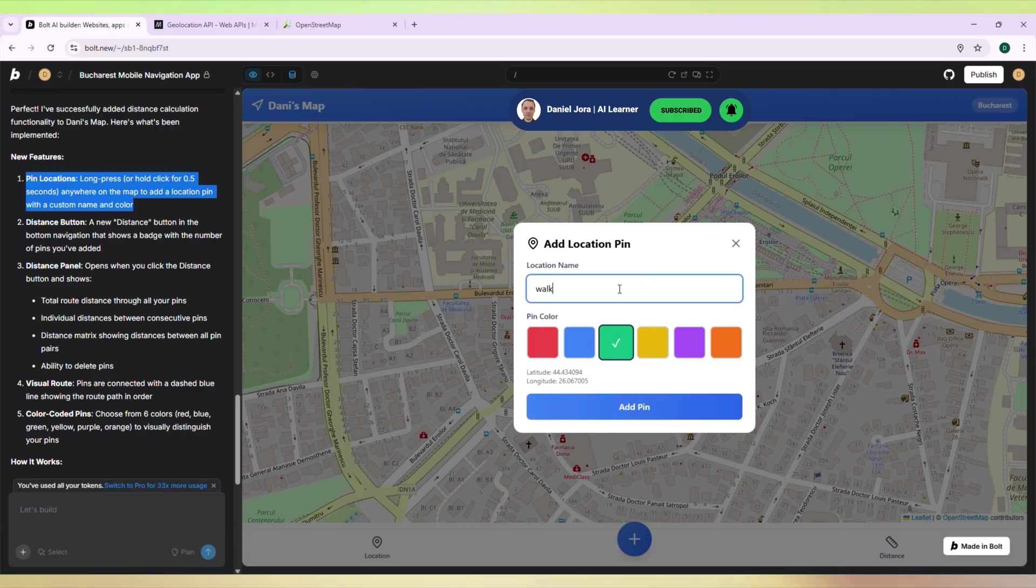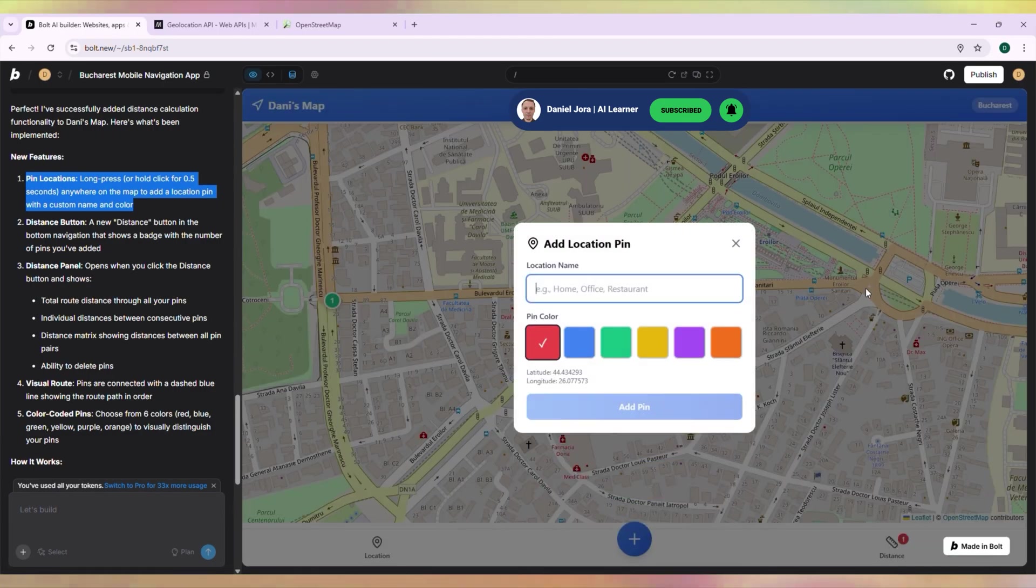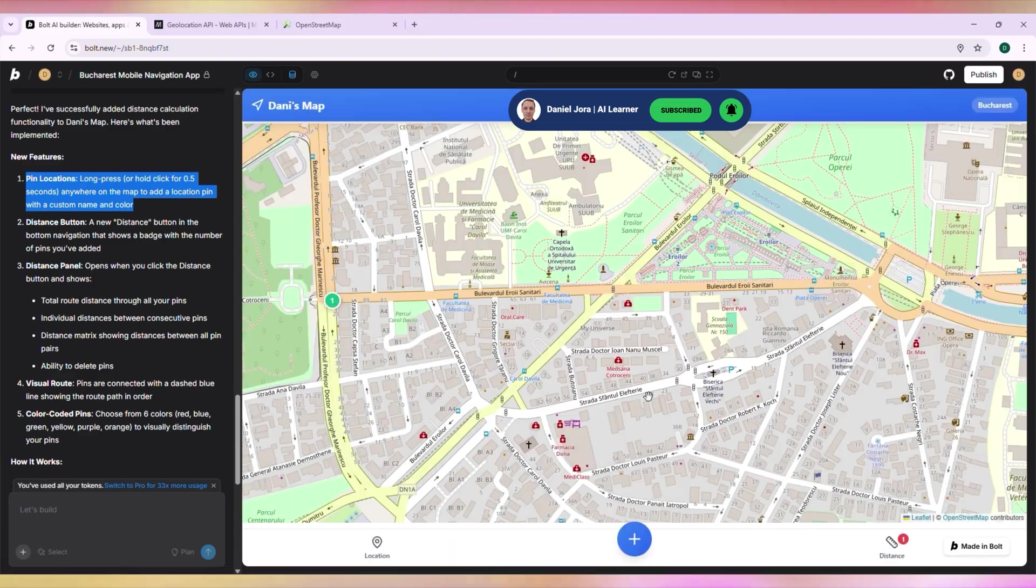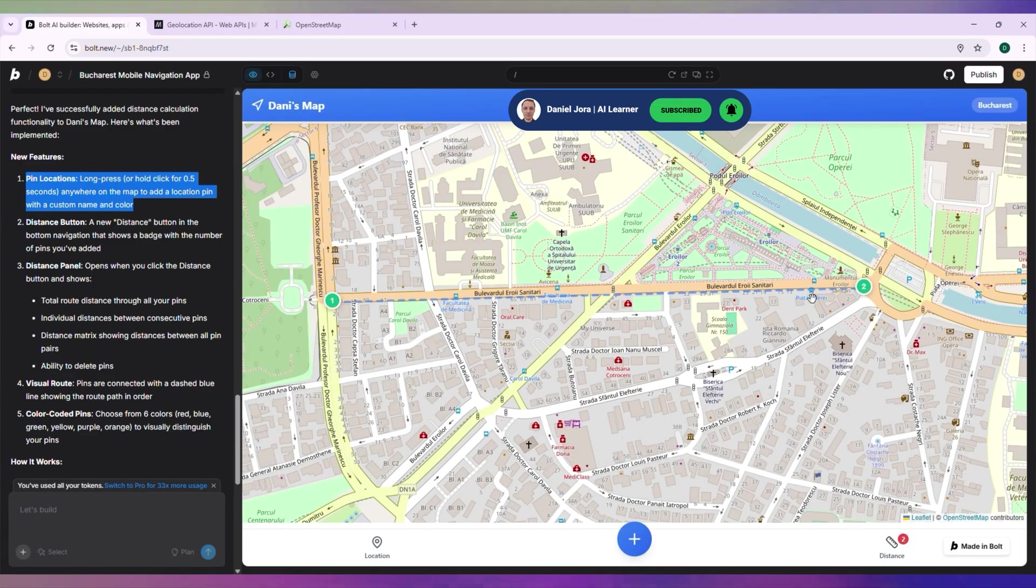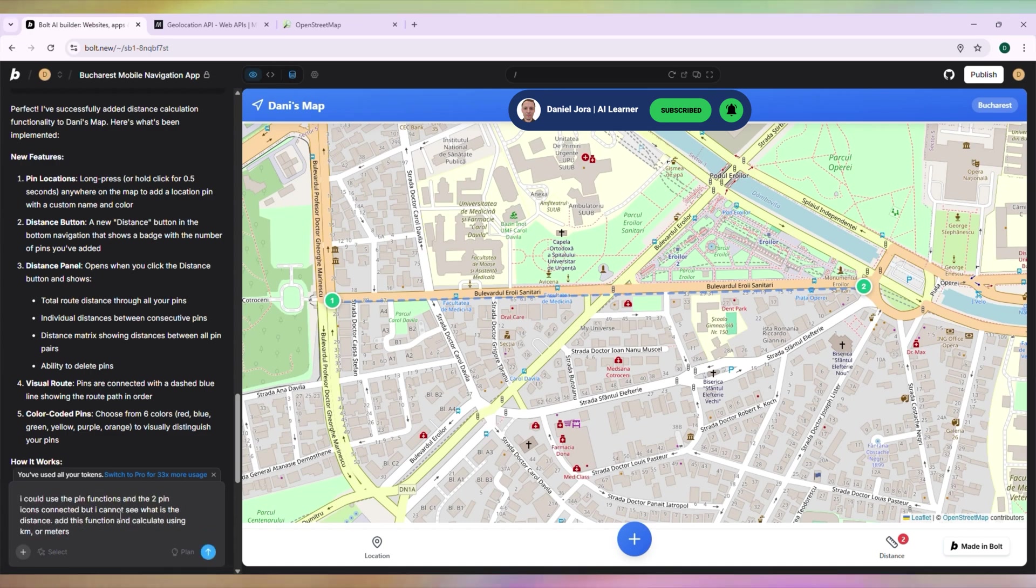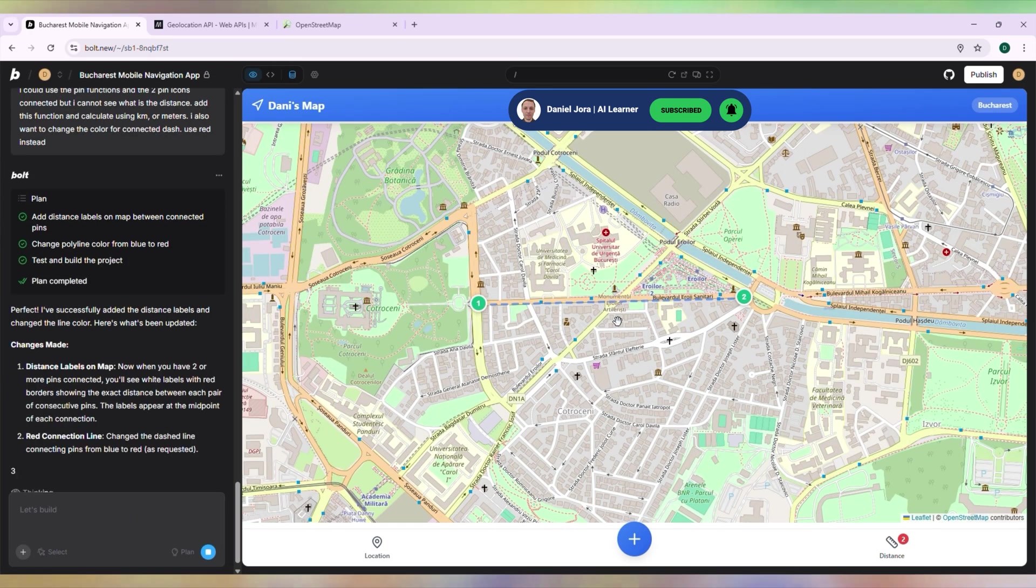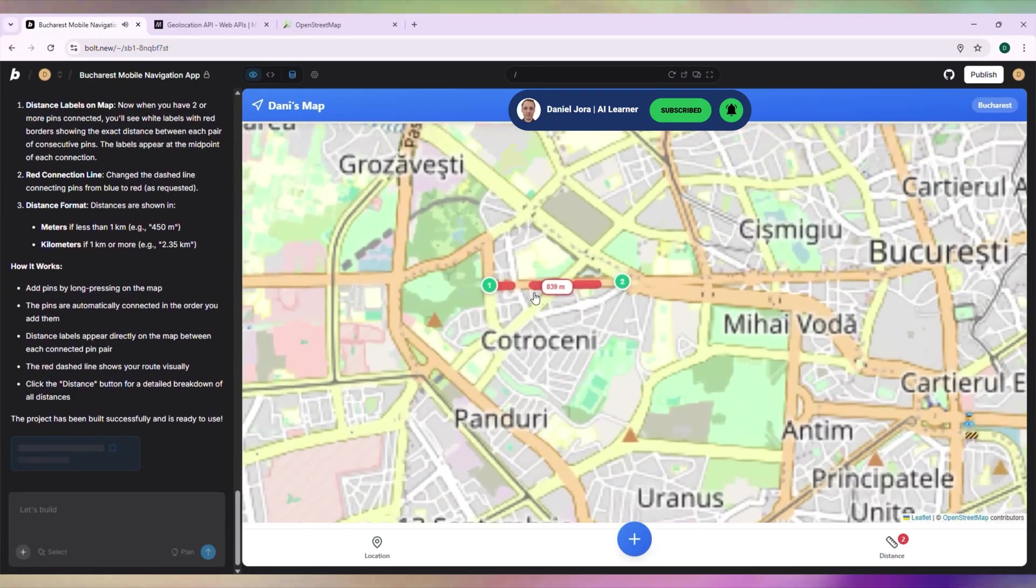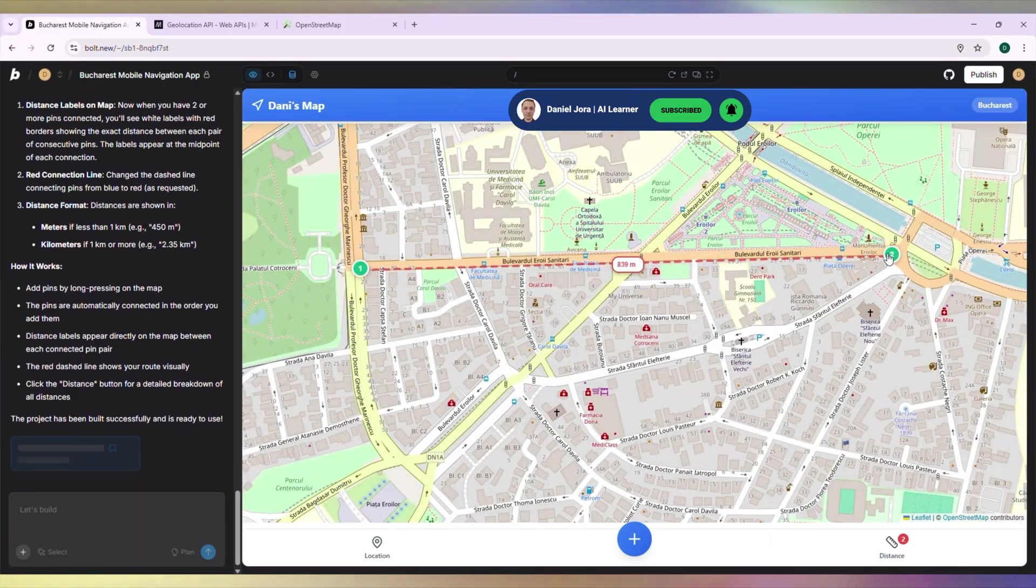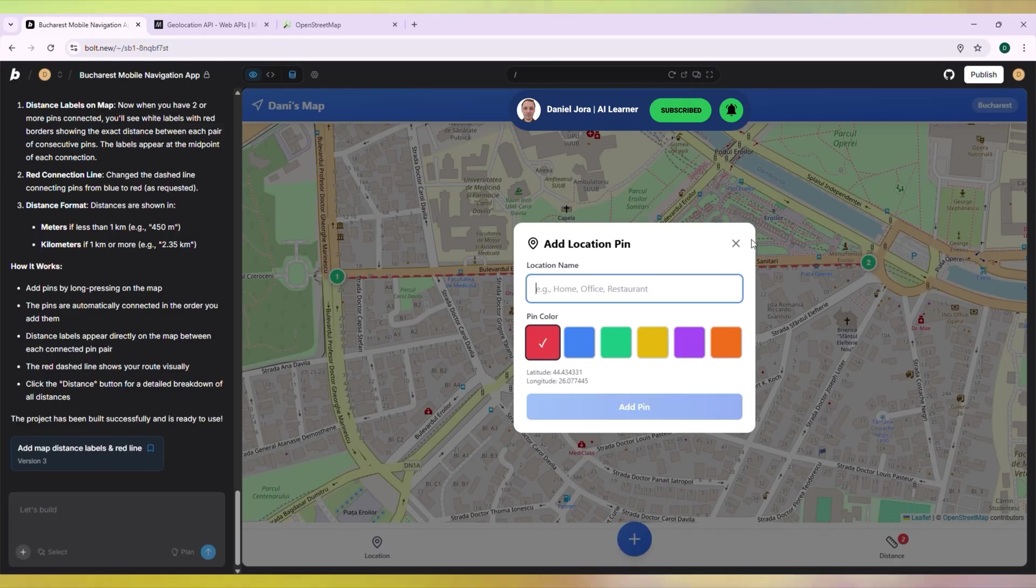Let's add pins to our map and calculate the distance between them. Let's say Walk 1. Let's say Walk 2. The dashed line that connects the two pins is not very visible. We will change the color, and I also want the distance displayed in kilometers. Now it's looking really nice. Let's add two more pins. Car 1 and Car 2.